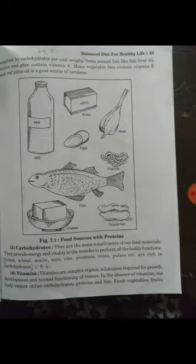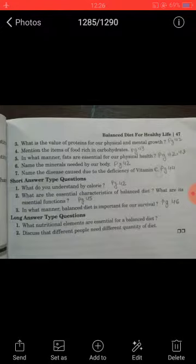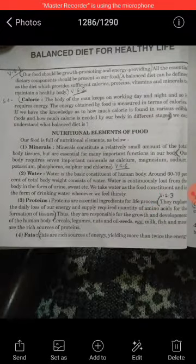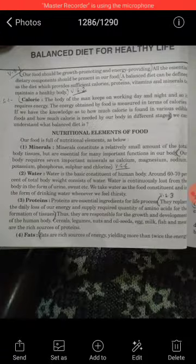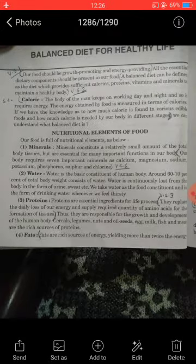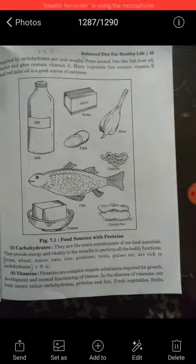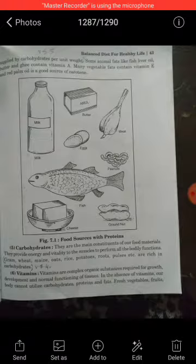Next question: In what manner are fats essential for our physical health? The answer is on page numbers 42 and 43, last line. Fats are rich sources of energy, yielding more than twice the energy supplied by carbohydrates per unit weight. This was very short answer number 5.